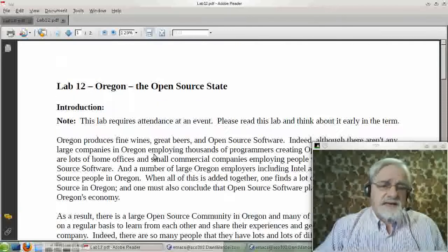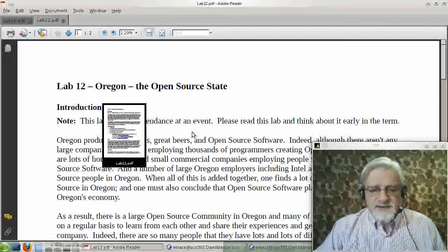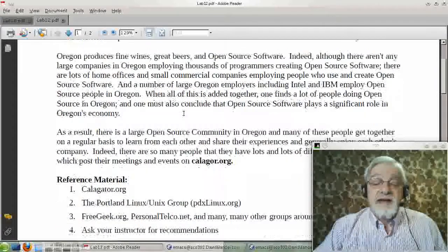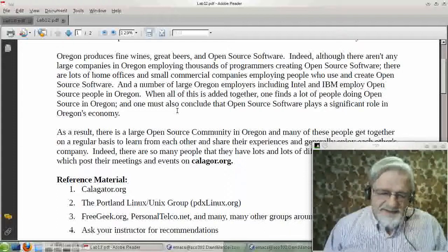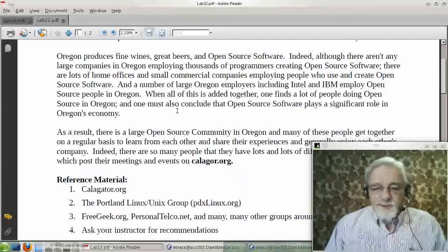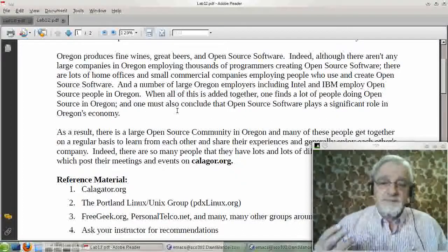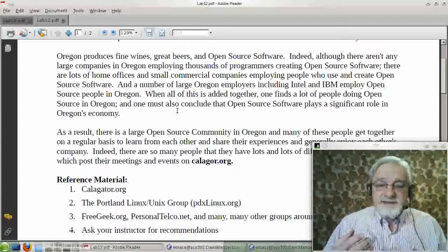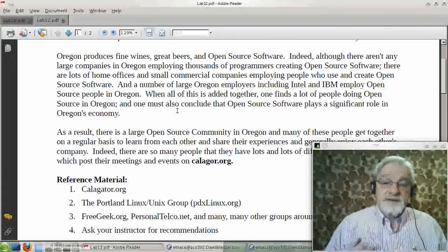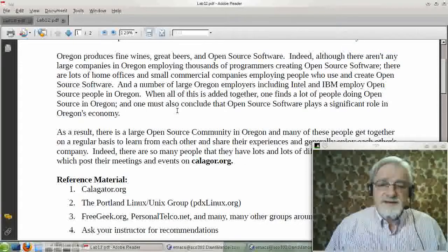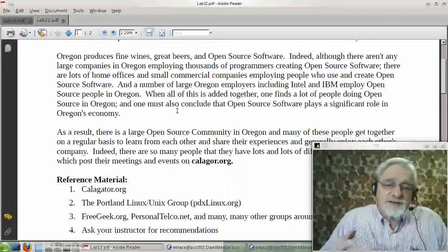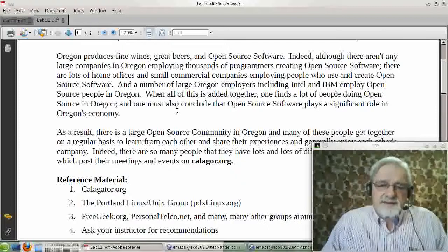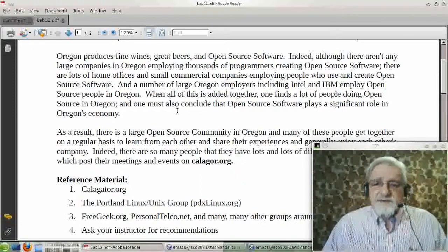Then your next and last assignment for this class will be Lab 12, which has been written already. It's Oregon, the open source state. And basically, that is the one that says go to an open source event and report on the open source event. Obviously, I would not coordinate open source events, I wouldn't be going places like Supercomputing in Seattle or Scale in Southern California or OSCON here in Portland if I didn't think open source events weren't important. I really think there is nothing more important than personal one-on-one interaction or one-with-a-group interaction.